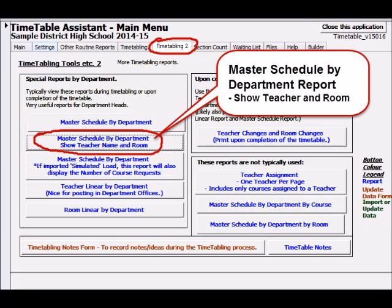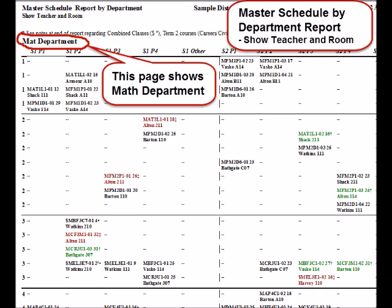The master schedule by department report displays departments on separate pages. Here's the math department.